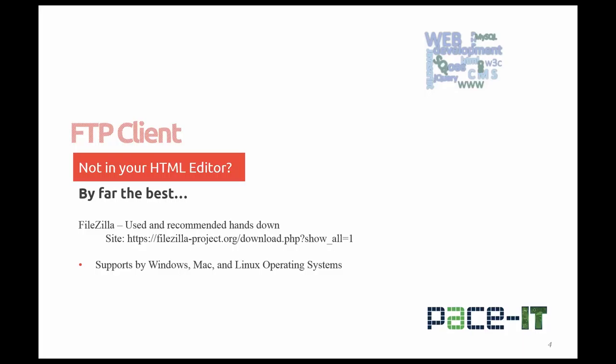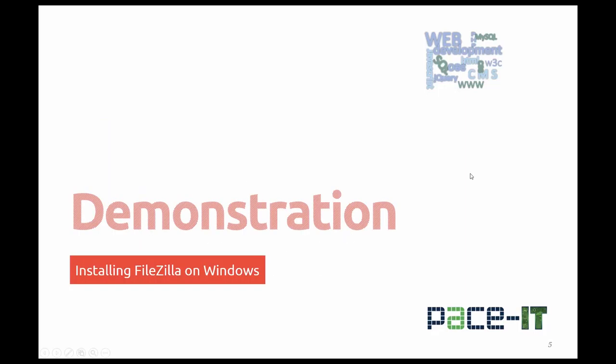Again, FileZilla supports Windows, Mac, and Linux operating systems. So let's go ahead and do a demonstration of installing FileZilla.